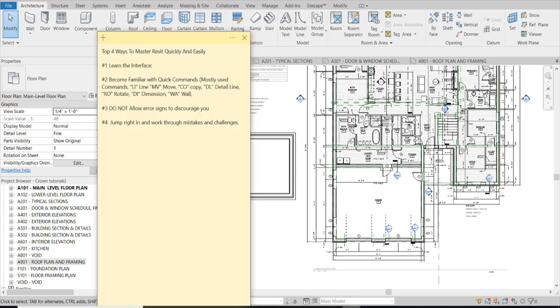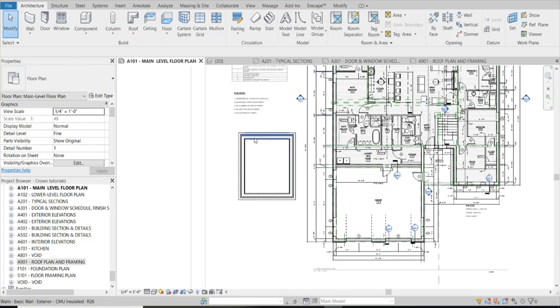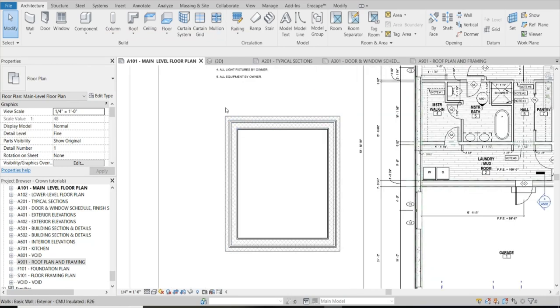Number two is to become very familiar with quick commands and the most commonly used commands. Since I've been using Revit for work and just for fun: LI for Line, MV for Move, DL for Detail Line, WA for Wall, CO for Copy, RO for Rotate, DI for Dimension. Those are very commonly used quick commands. Let's say I want to dimension this space.